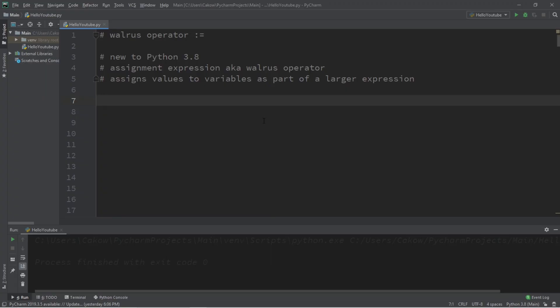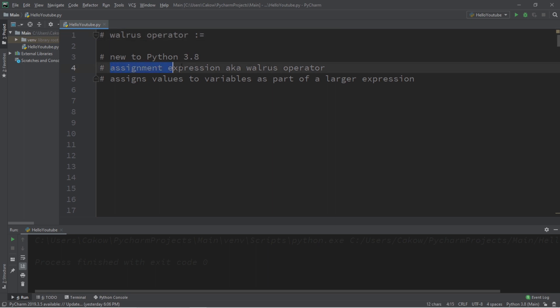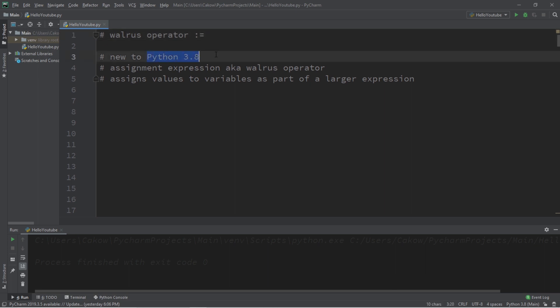Alright people, I hope you like walruses because that's the topic of this video. We'll be discussing the walrus operator, also known as an assignment expression. It's a colon followed by an equal sign and it kind of looks like a walrus on its side. Now this is a new feature for Python 3.8.